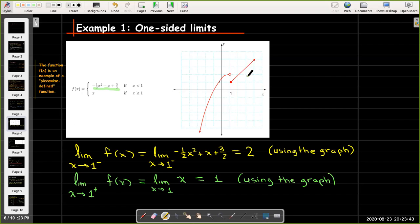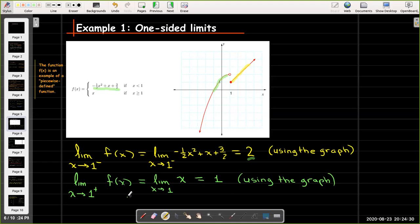We can use the graph to help us evaluate the limits. If we approach one from the left side, we're on the quadratic branch of the graph and the y-coordinates approach the number two. On the other hand, if we approach one from the right, we're on the linear branch and the y-coordinates approach one. So the limit as x approaches one from the right of f(x) is one, while the limit as x approaches one from the left of f(x) equals two.